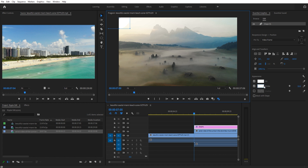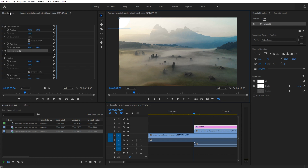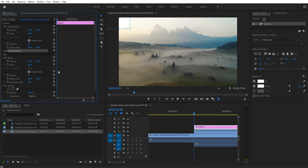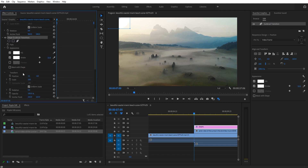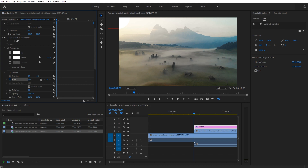We want the fill and the stroke to both be white. Then go over to Effect Controls while the graphics layer is selected. Find your shape — you can name it 'sunburst transition' to find it easier. Go down to the Scale property and toggle the animation on. Start the scale off at zero.